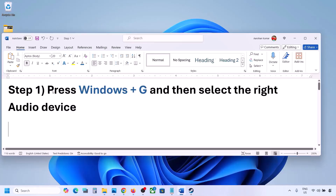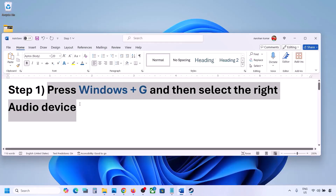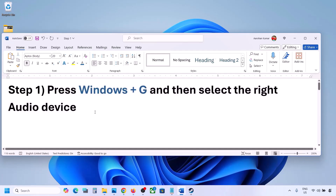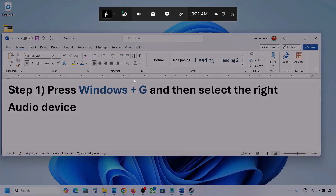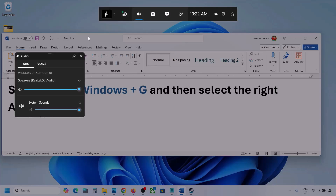The first step is to press Windows plus G and then select the right audio device. Press Windows plus G on the keyboard. Once you press Windows plus G, go to Audio. Here you can see — click on Audio. If you see an audio tab, you can simply click on the audio tab.